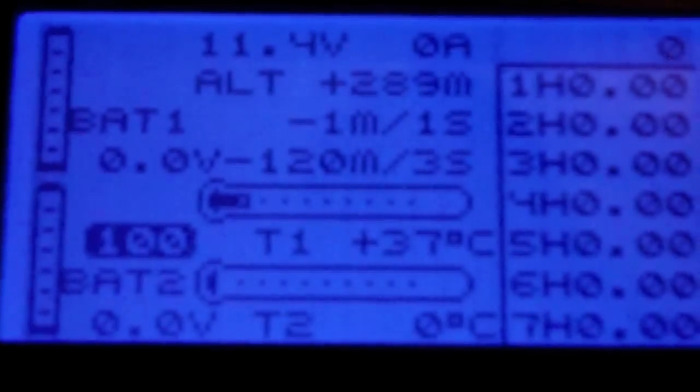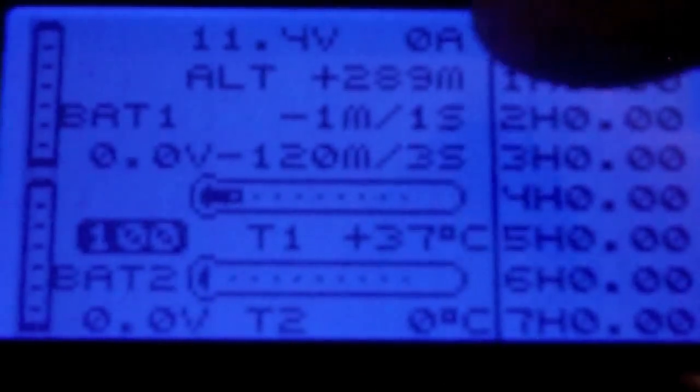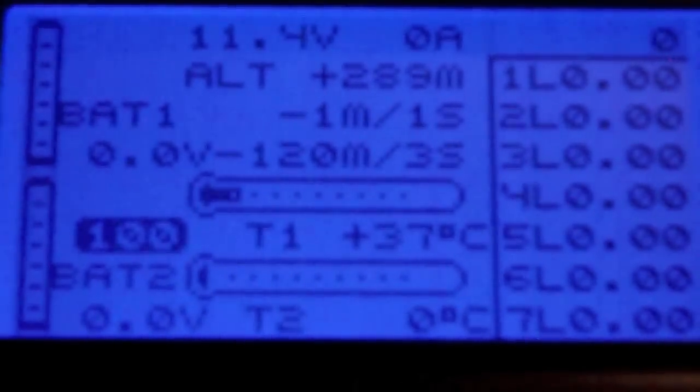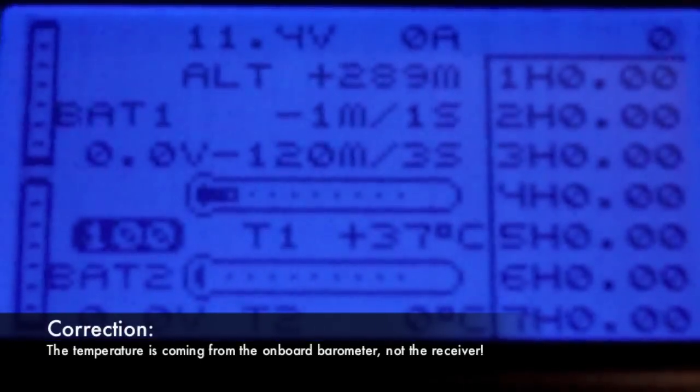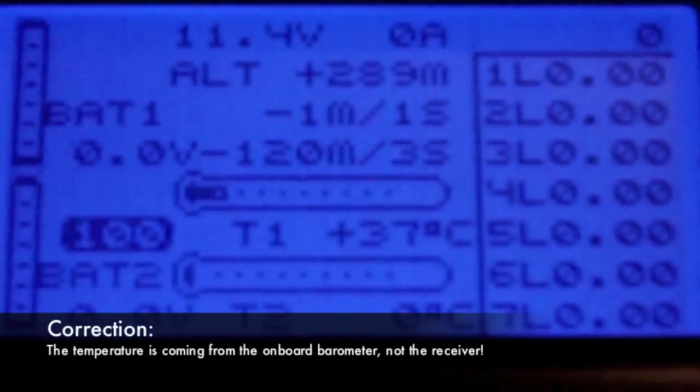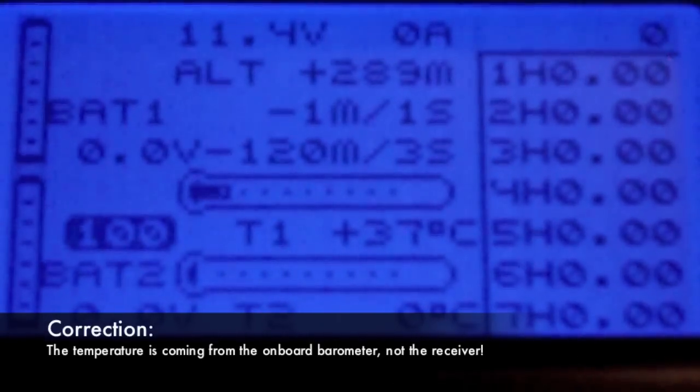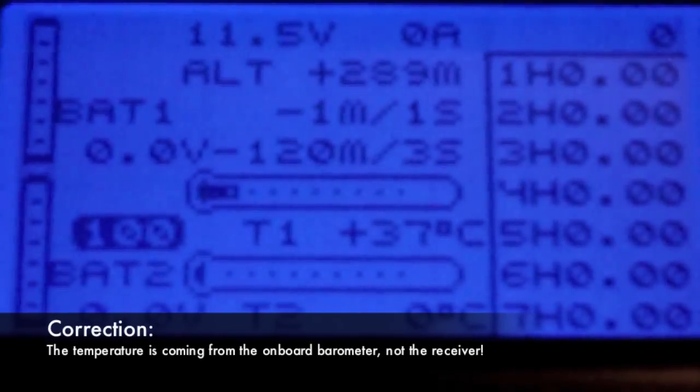As you can see at the moment it's sending the voltage, 11.4 volts. At the moment it's being supplied by an external power supply, but that would be your lipo. The current altitude, as measured by the barometer that's on board, 289 meters. And the temperature, 37 degrees Celsius, which is actually the internal receiver's temperature. That's coming from the receiver.